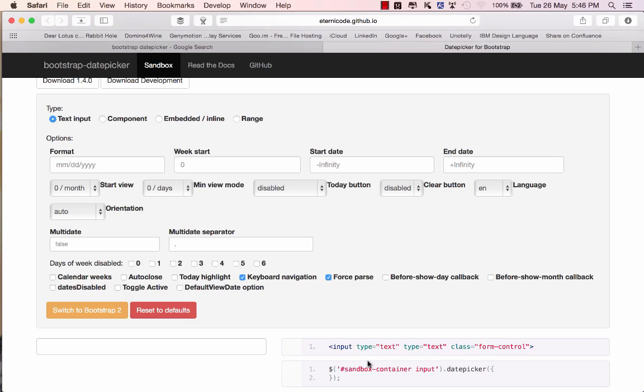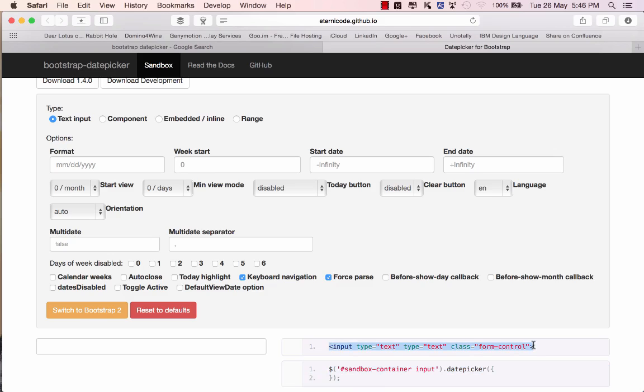What's nice is on the right hand side it shows you the HTML tag that you would use as well as the JavaScript that needs to run in order to convert this input control into a date picker.